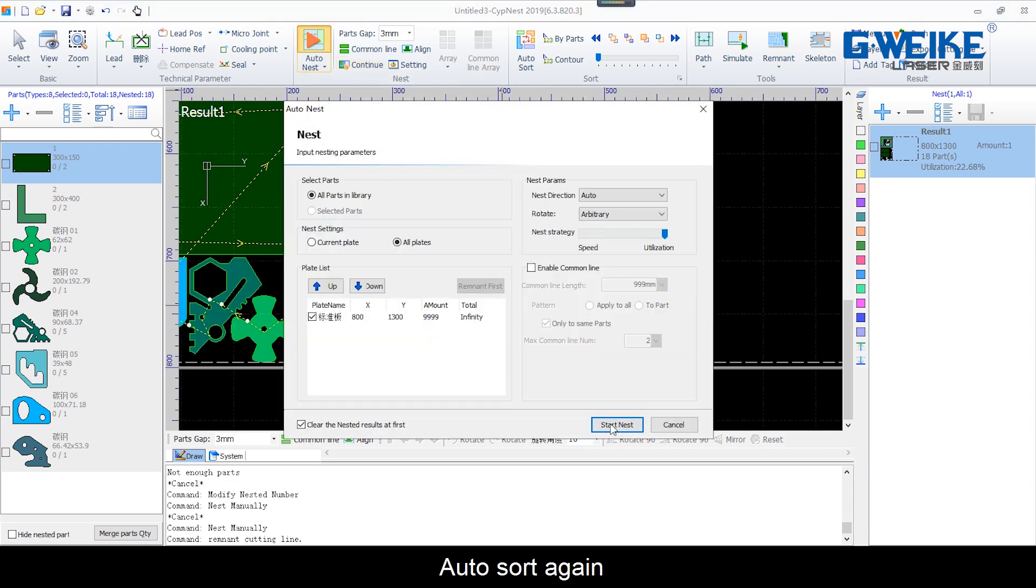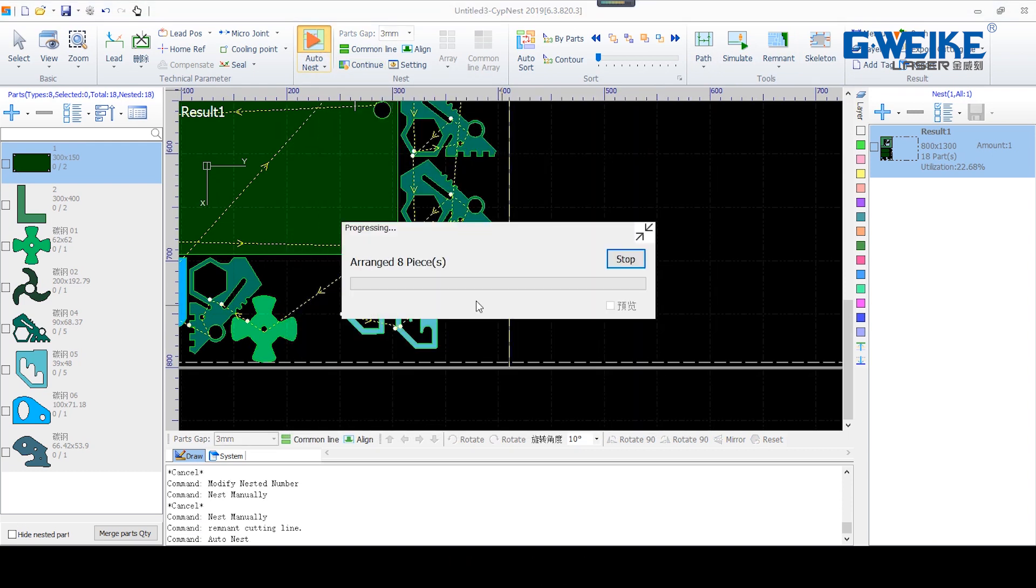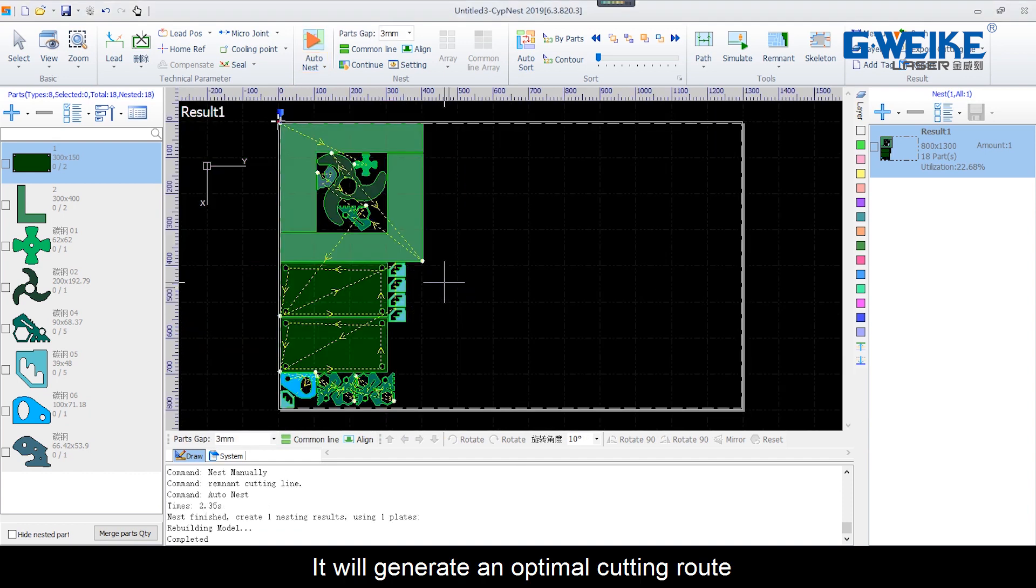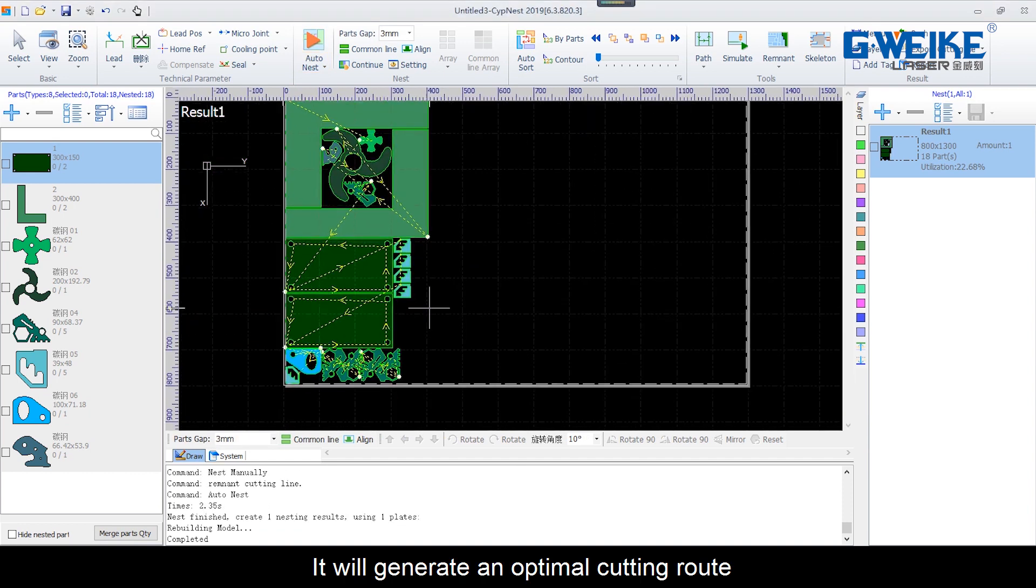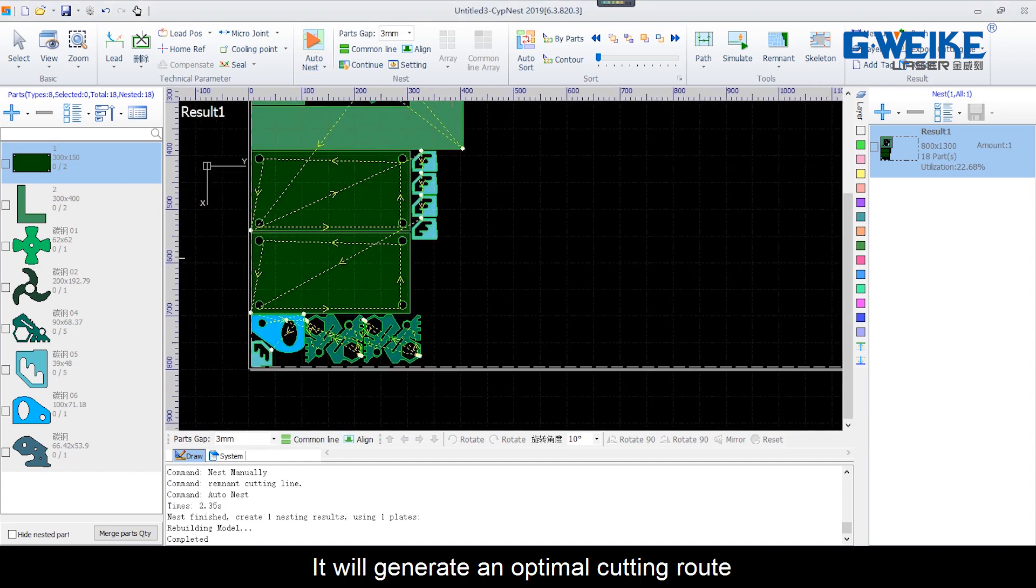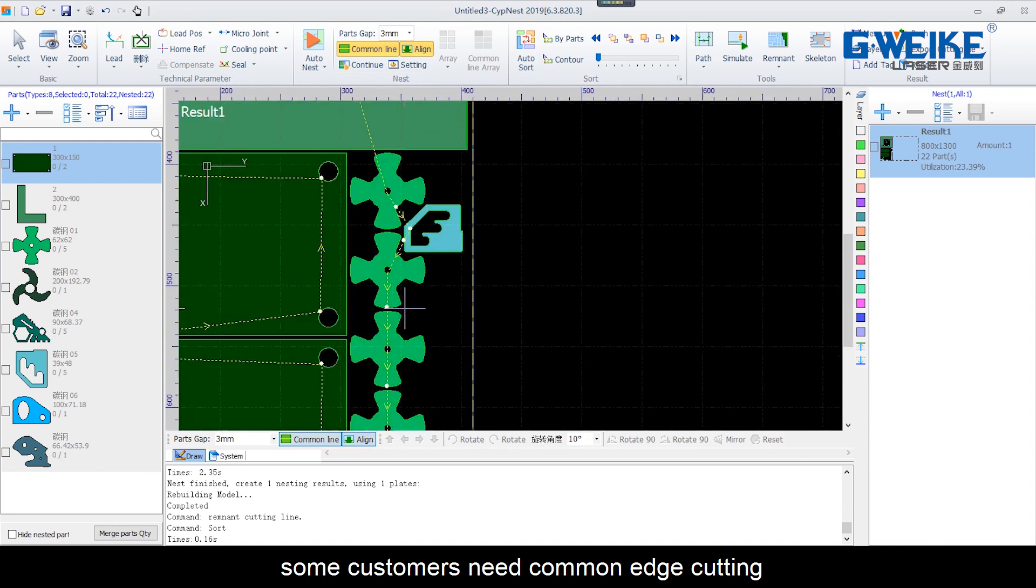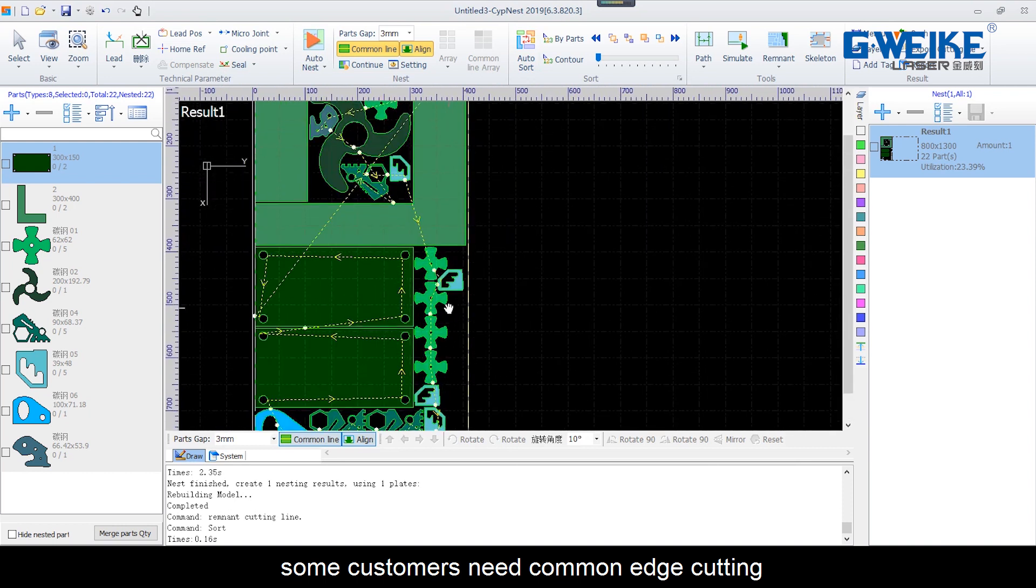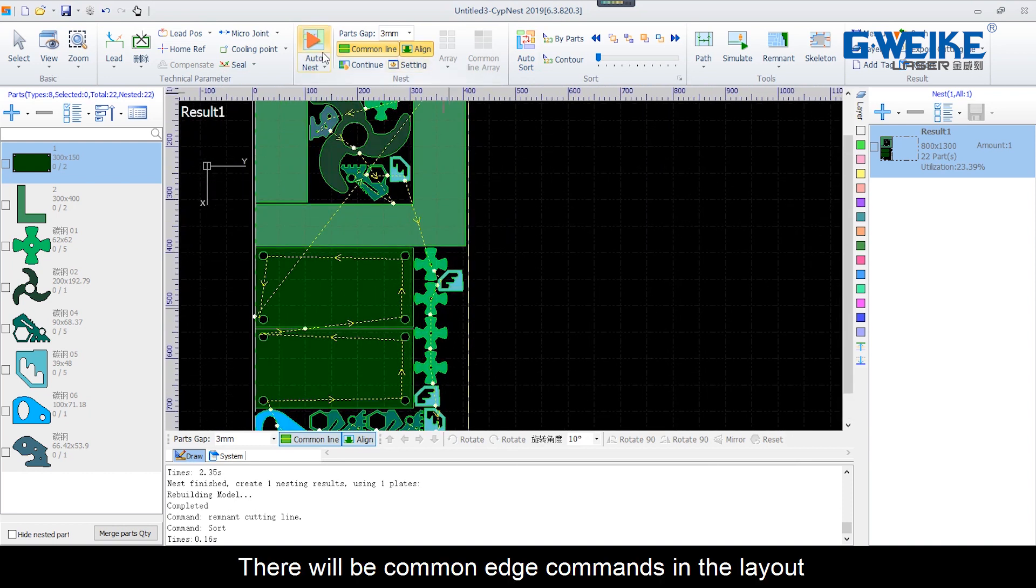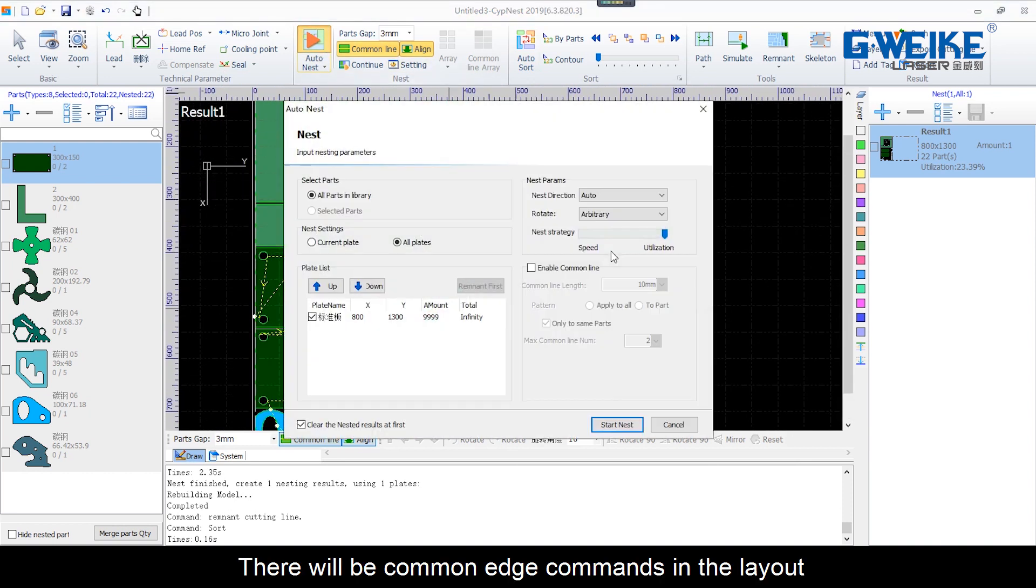Auto-sort again. It will generate an optimal cutting route. Some customers need common edge cutting. There will be common edge commands in the layout.